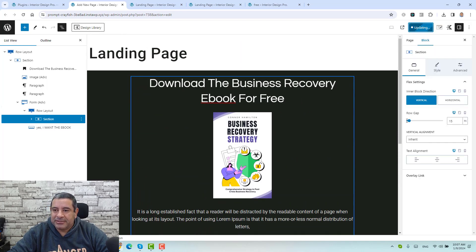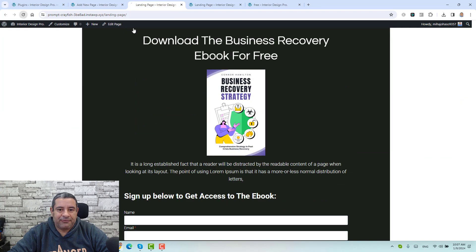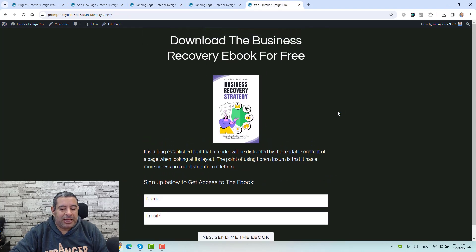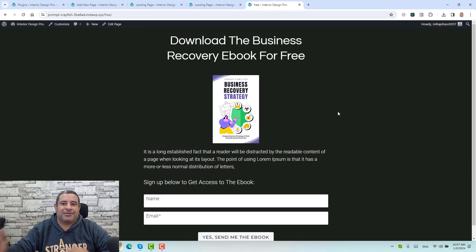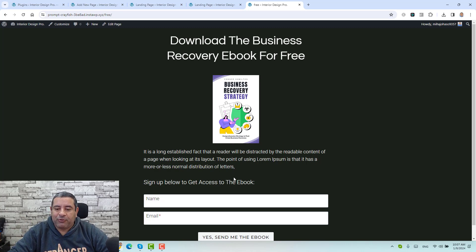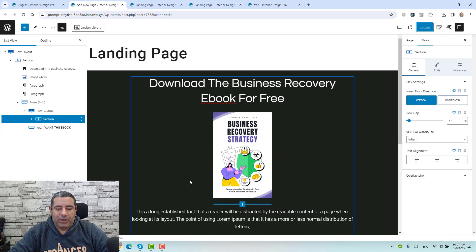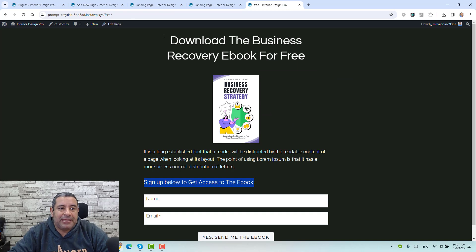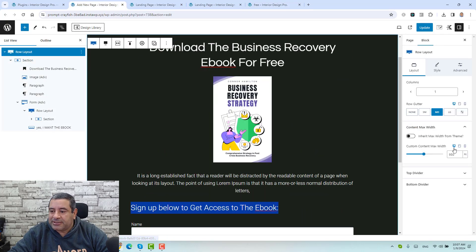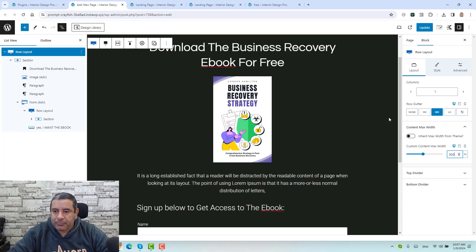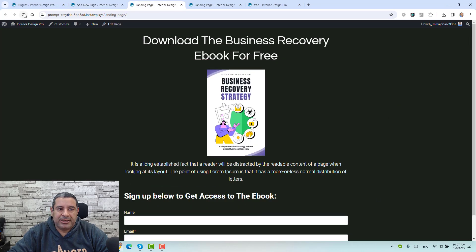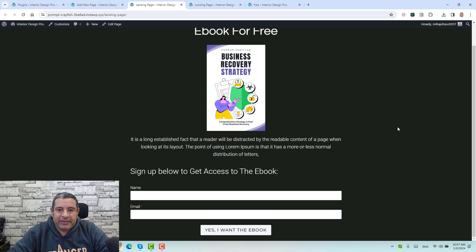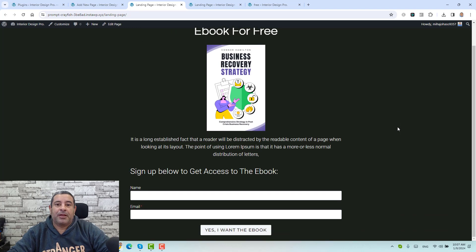Let's click update, save, and go to the page and click refresh. As you can see, we now have a similar landing page to our reference. They look exactly similar — maybe the width is not the same, but we have the same look and feel. We can also remove the bold from the paragraph text. And if we want to squeeze the width a little bit, go to the row layout and change the width to 900. Click update and refresh the page.